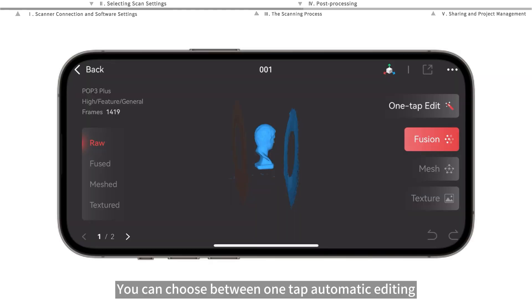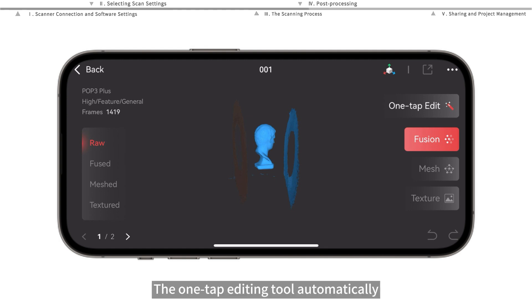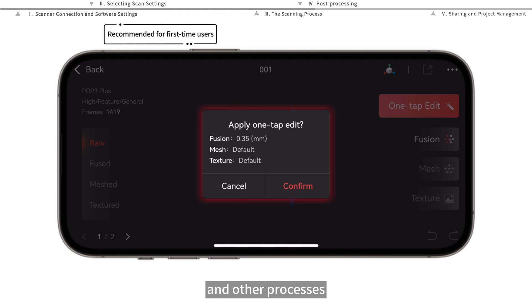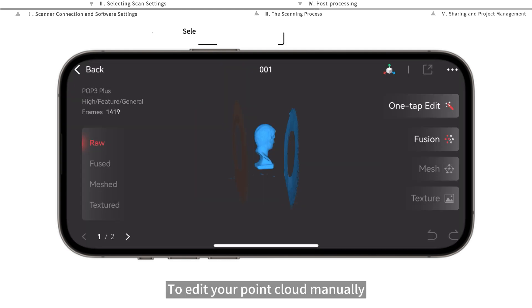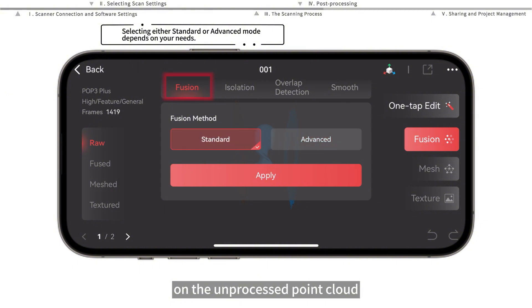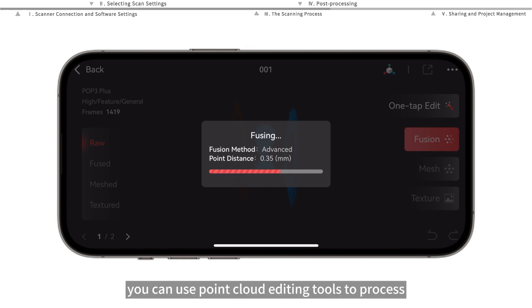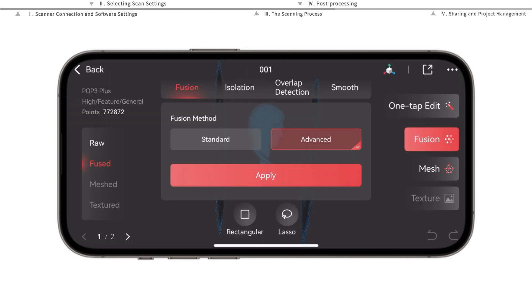You can choose between one-tap automatic editing and manual editing. The one-tap editing tool automatically completes point cloud fusion, meshing, and other processes. To edit your point cloud manually, first you need to perform fusion on the unprocessed point cloud. After the fusion, you can use point cloud editing tools to process the point cloud model further.